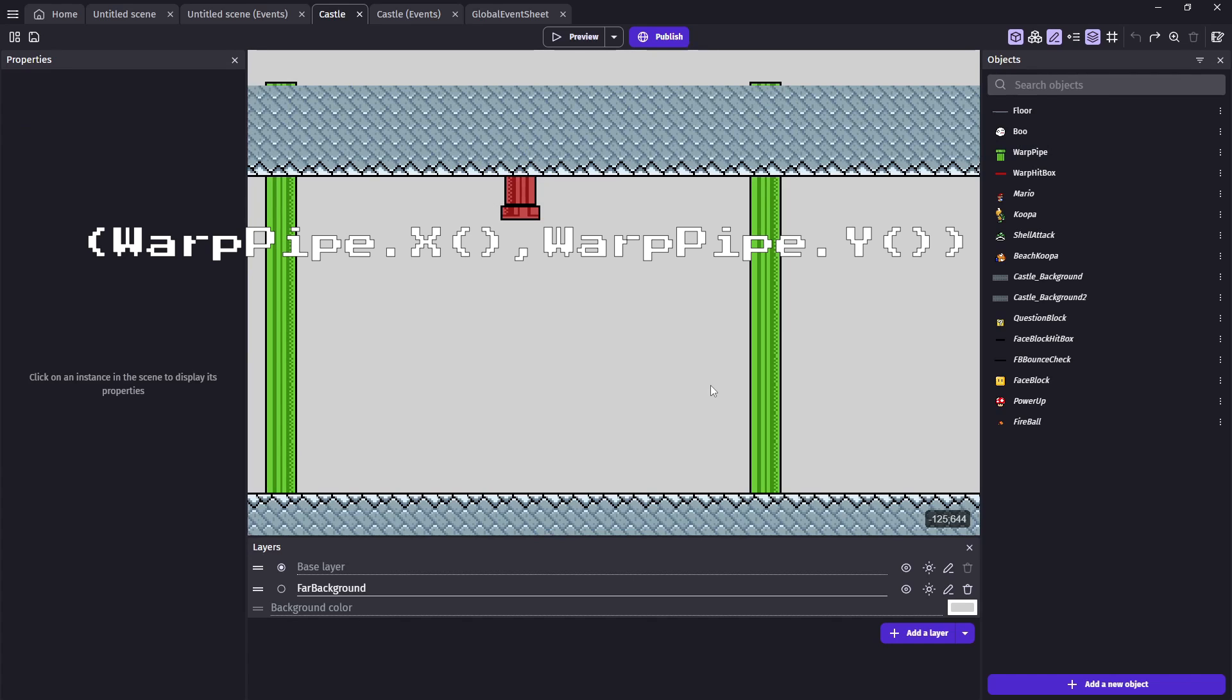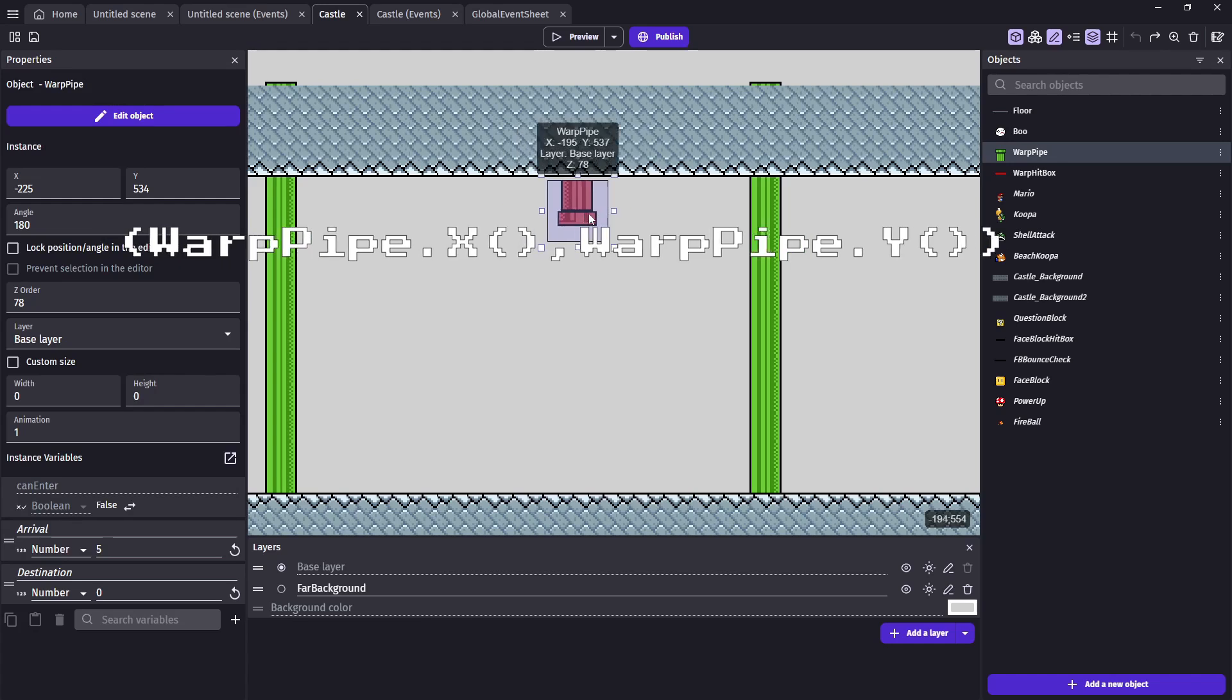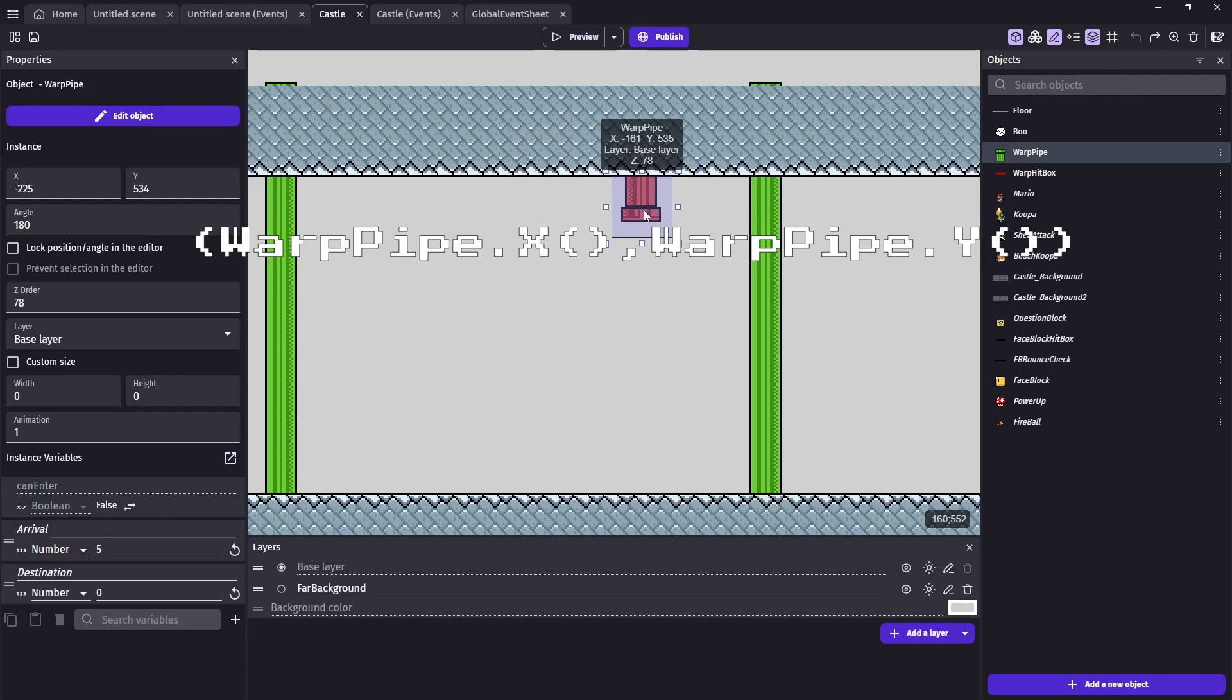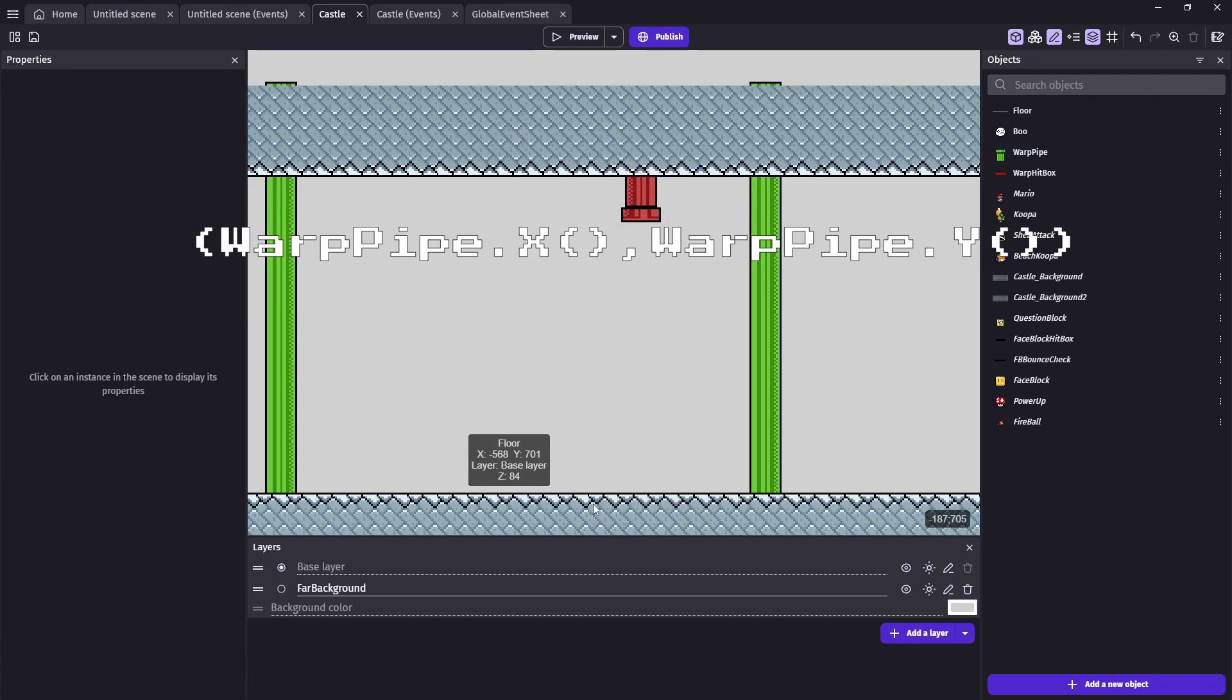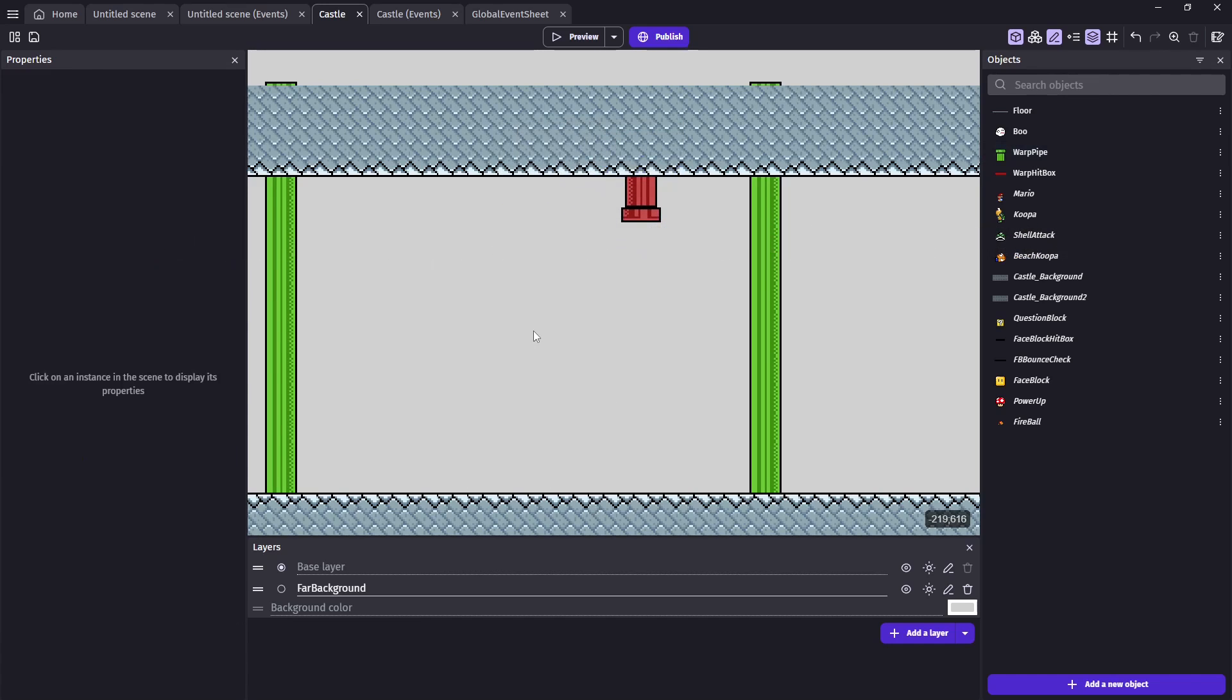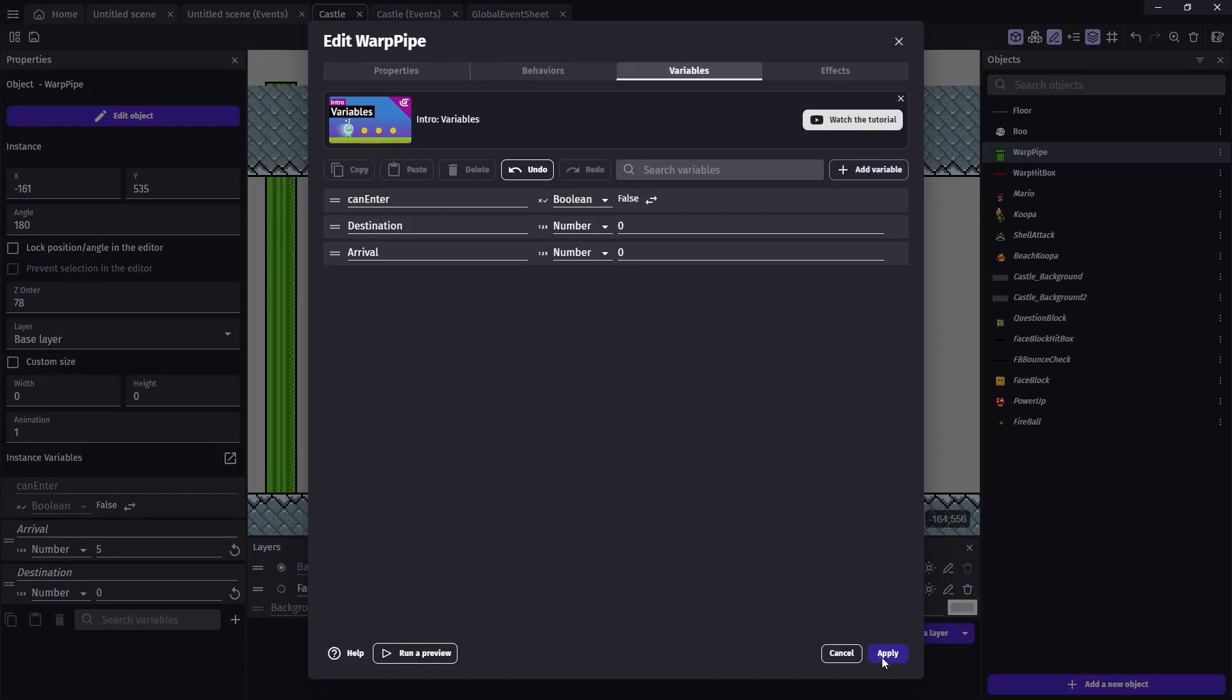Since we know the pipe will lead to another pipe, instead of just putting an X and Y location, we're going to use the X and Y location of that new pipe. This way if we want to edit our maps further down the road and move a warp pipe, we'll still be teleporting to the correct location and won't have to update our coordinates. So each pipe is going to need three variables.